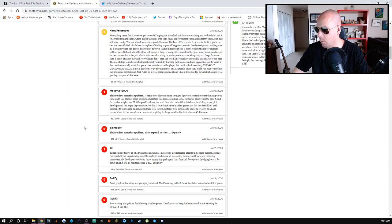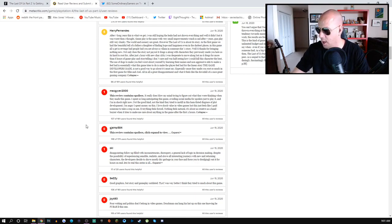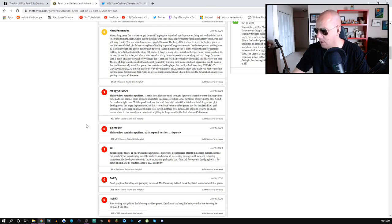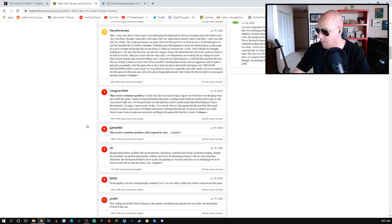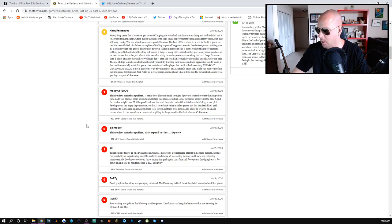It really does blow my mind trying to figure out what they were thinking when they made this game. I spent so long anticipating this game, avoiding social media, and I'm in shock right now, not the good kind. I'm angry I spent money on this. I love shock value in a video game but this just feels like I paid someone to take a crap on me. Everything feels forced, nothing feels natural.